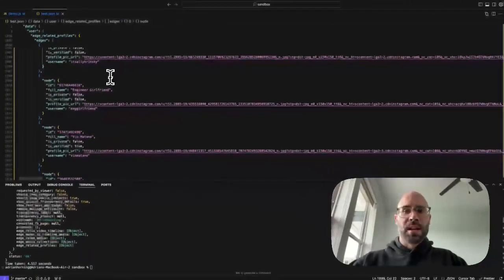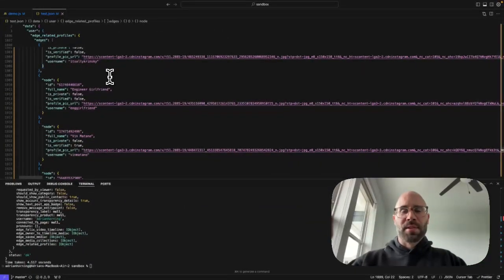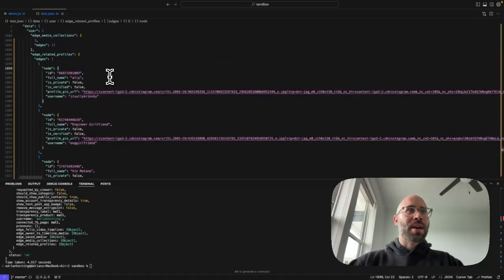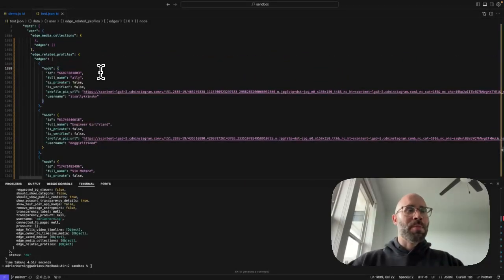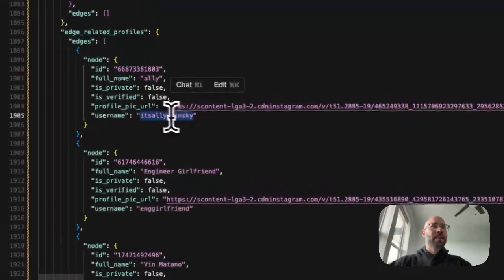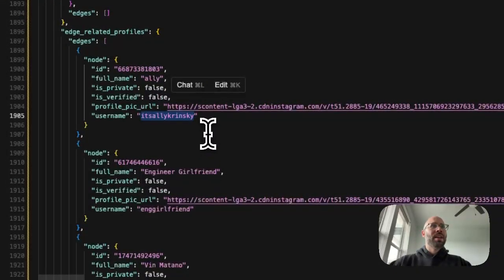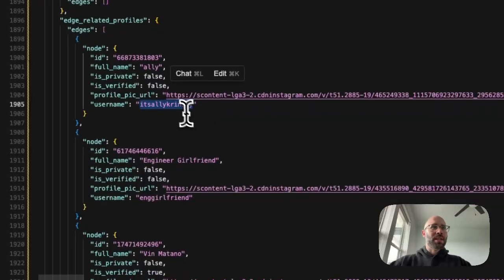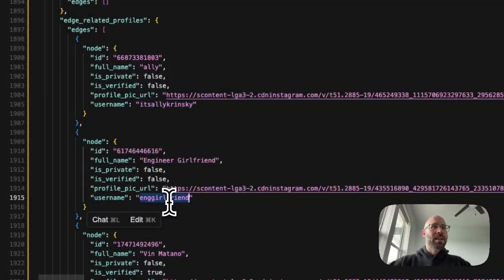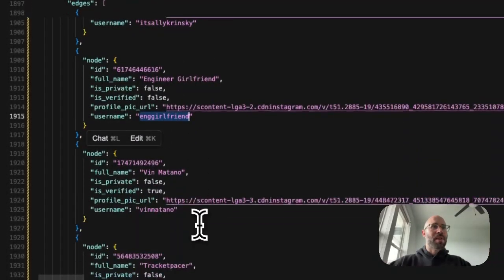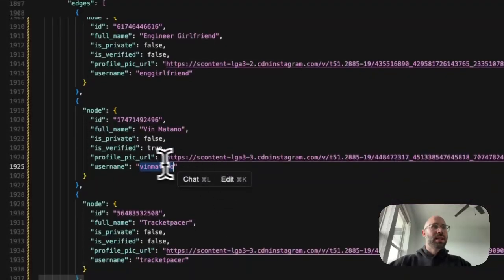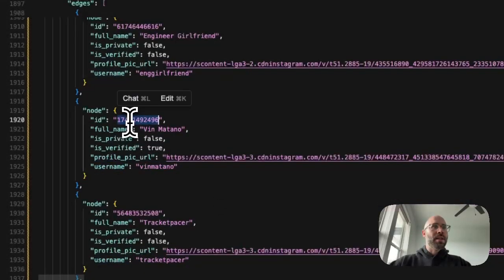So theoretically, if you wanted to get hundreds of thousands or millions of profiles, all you have to do is fetch one profile, and then get the related profiles, and then fetch this person's profile, get their related profiles, these related profiles, because it gets you the username and then the ID. Very helpful.